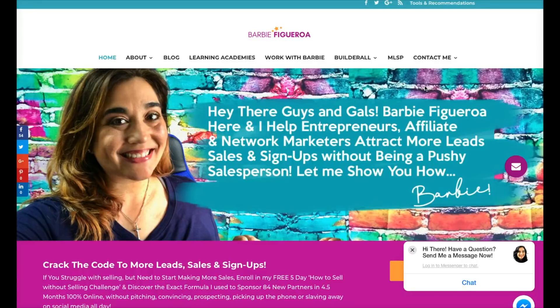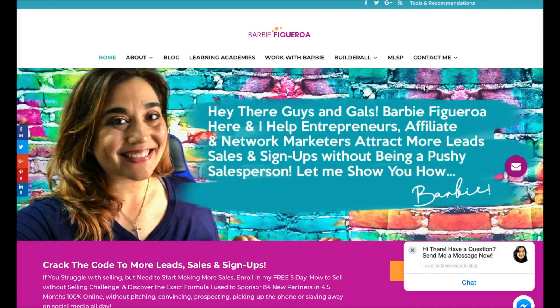So if you've been looking to create a membership site using the Builderall platform — whether you want to build a team training site or a membership site or whatever it is — I'm going to show you not only the membership site that I built for my team, but I'm also going to give you a sneak peek into the brand new wizard. So if you want to learn more, keep on watching.